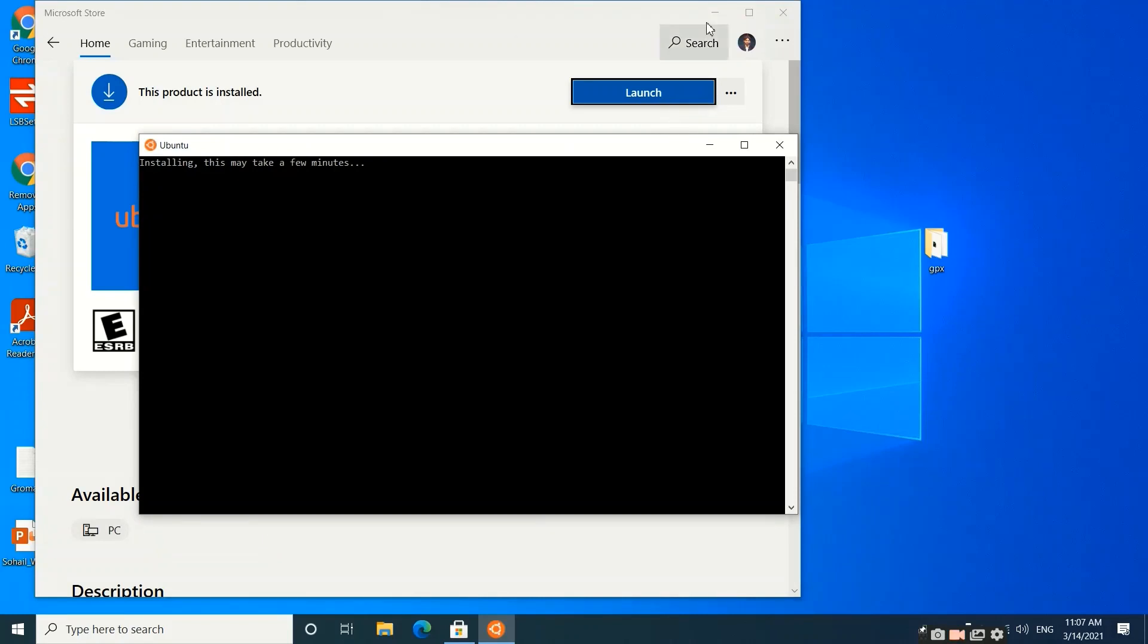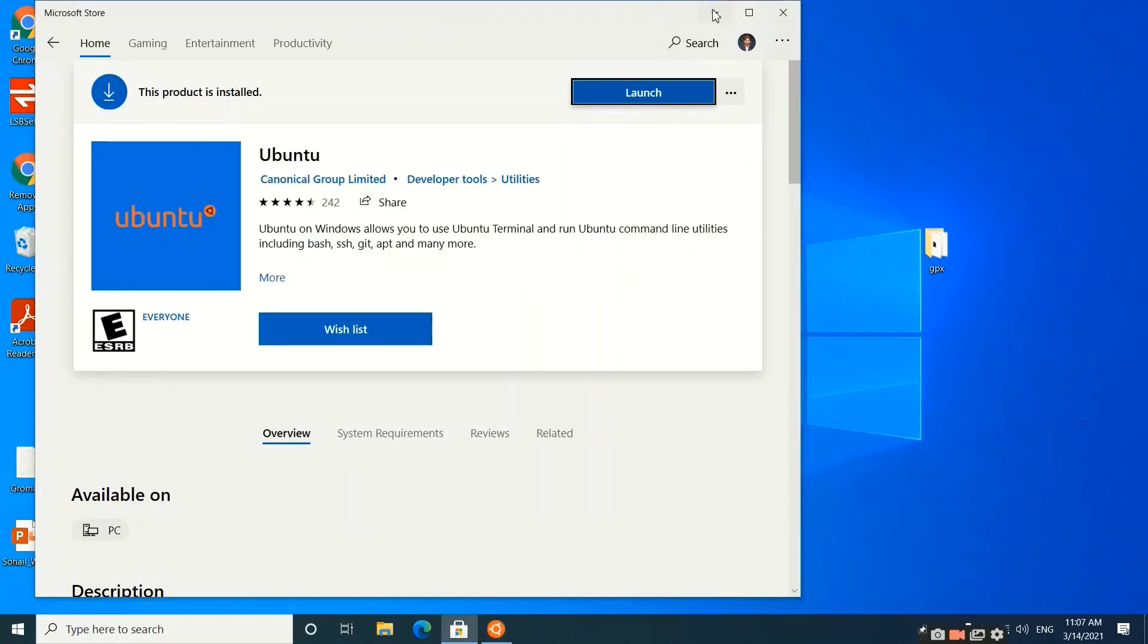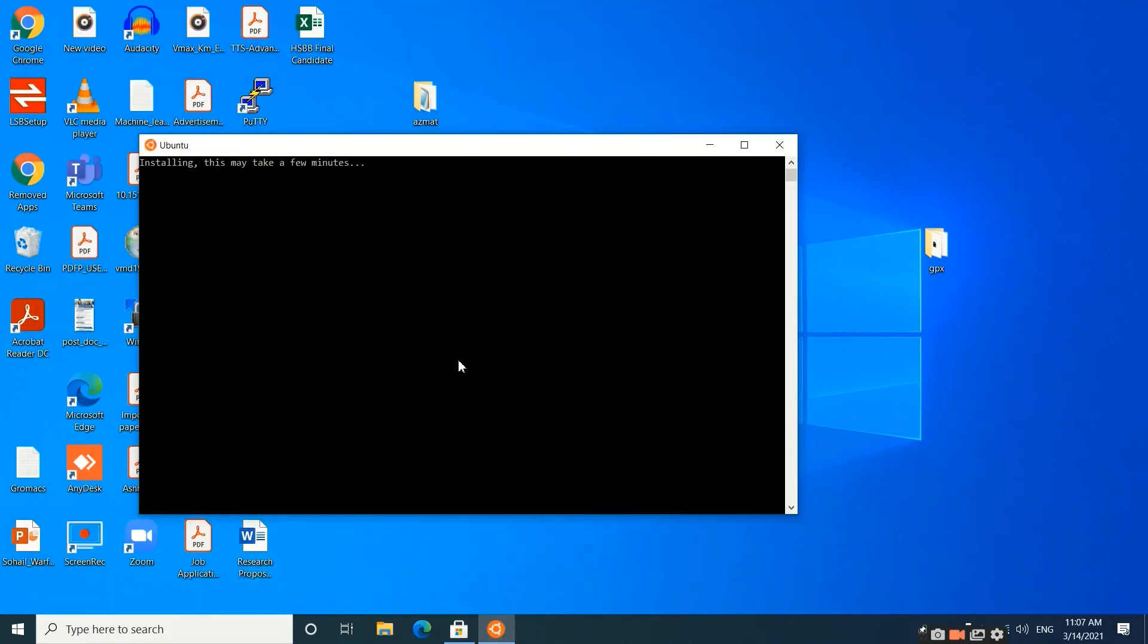When you click the Launch button, the Ubuntu terminal will be in front of you. Right now Ubuntu is installing necessary files and it may take two to three minutes.